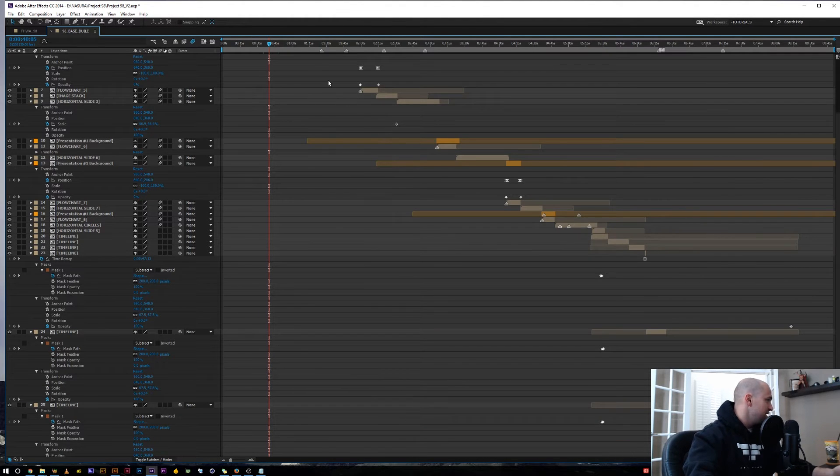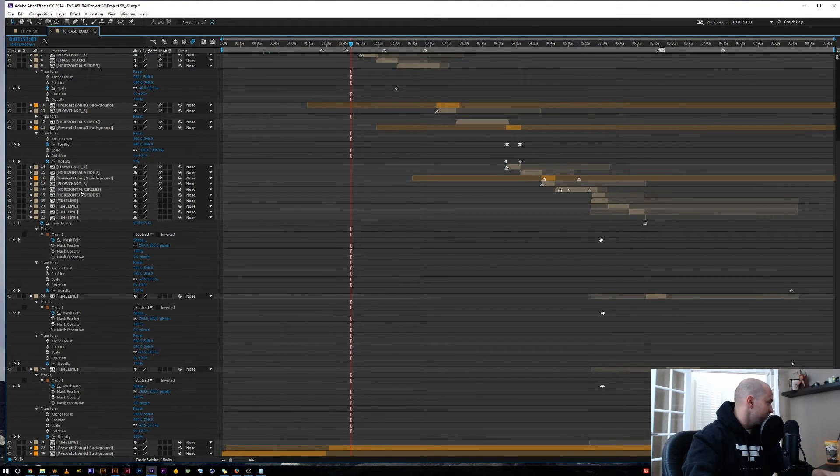So instead of the full screen window, I'm going to jump into the timeline, make that full screen, and kind of see what we're working with. We've got some layers twirled down, a lot of effects open, stuff like that.